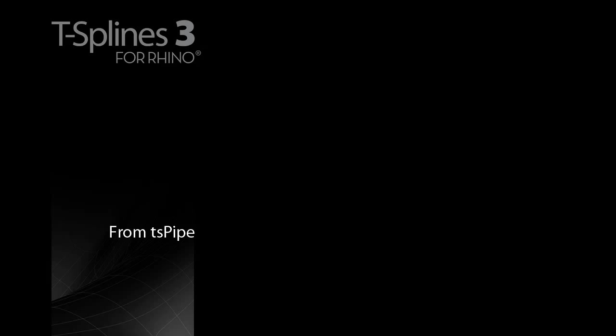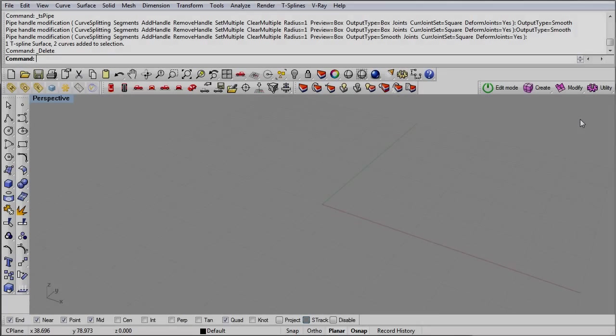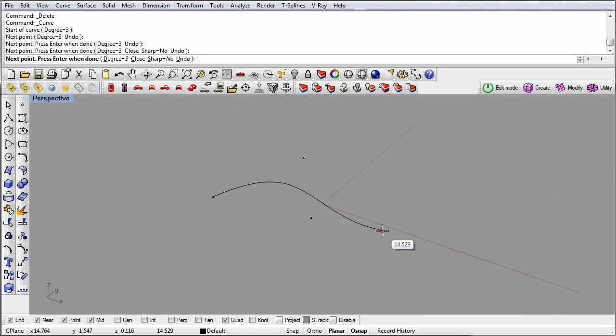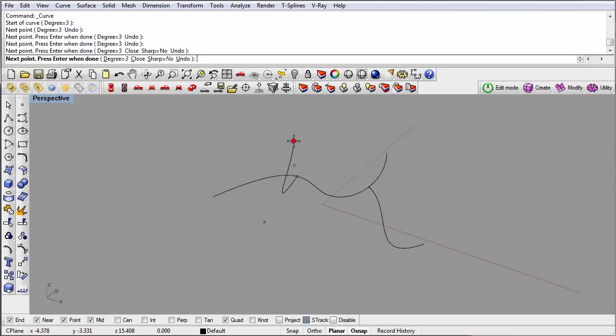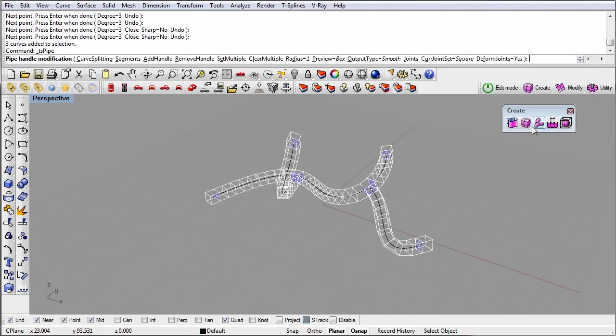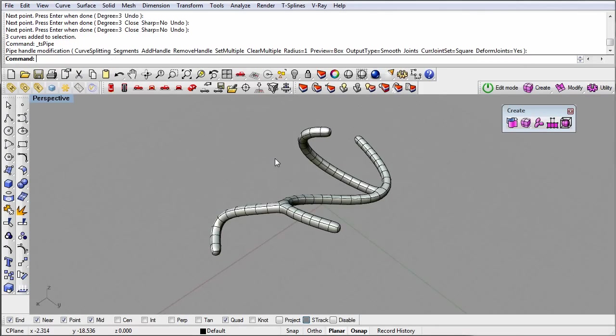The TS Pipe command is a great way to begin your model if the object can be broken down into pipes in its simplest form. To use the Pipe command, start with some curves, pipe them into a volume, and then edit the shape.